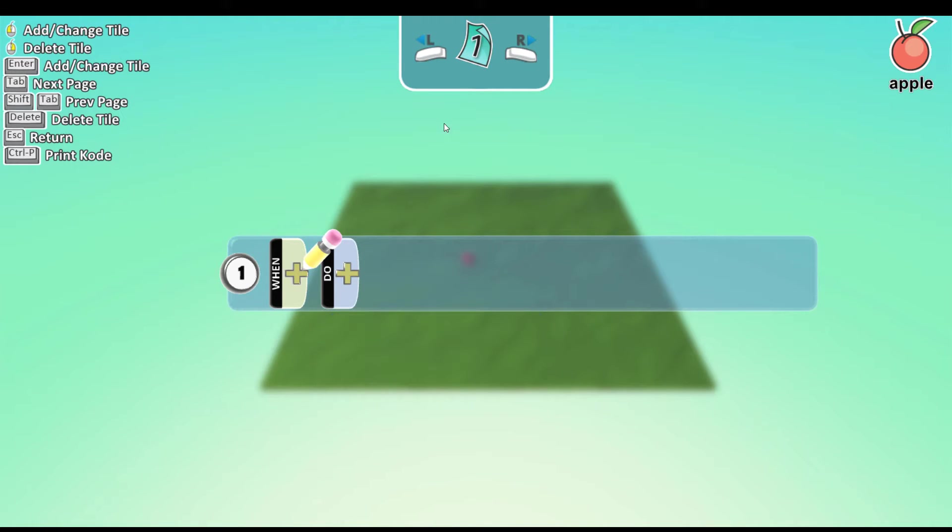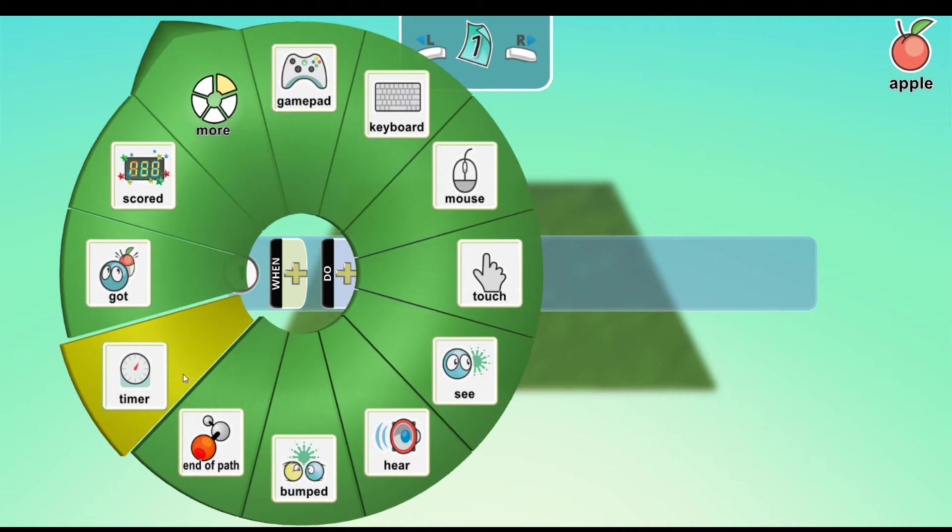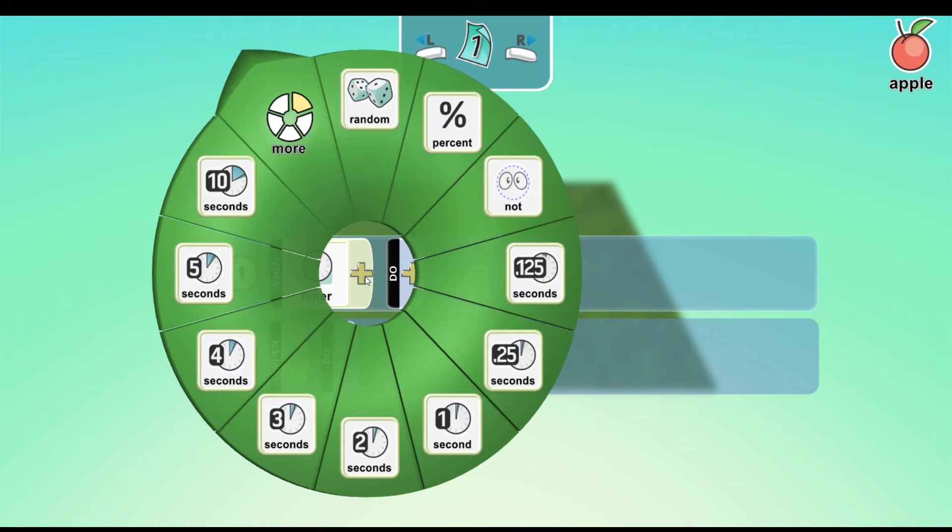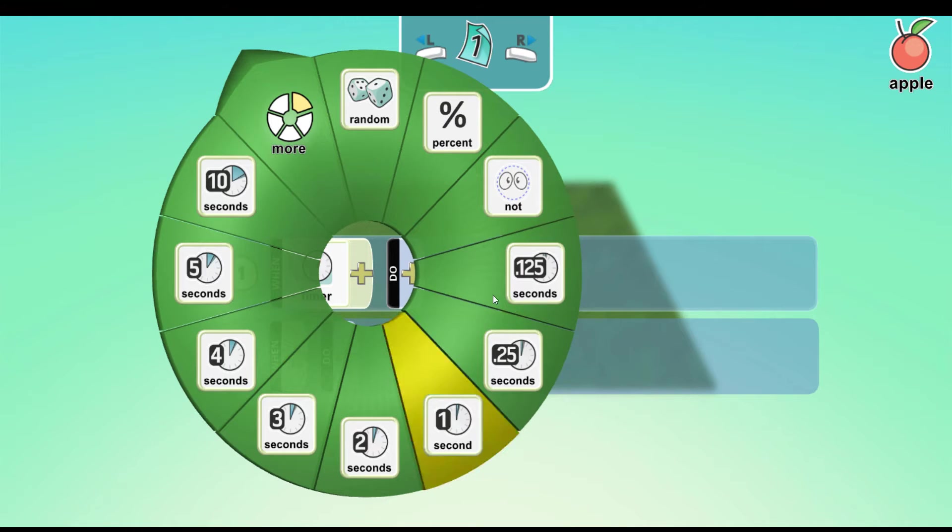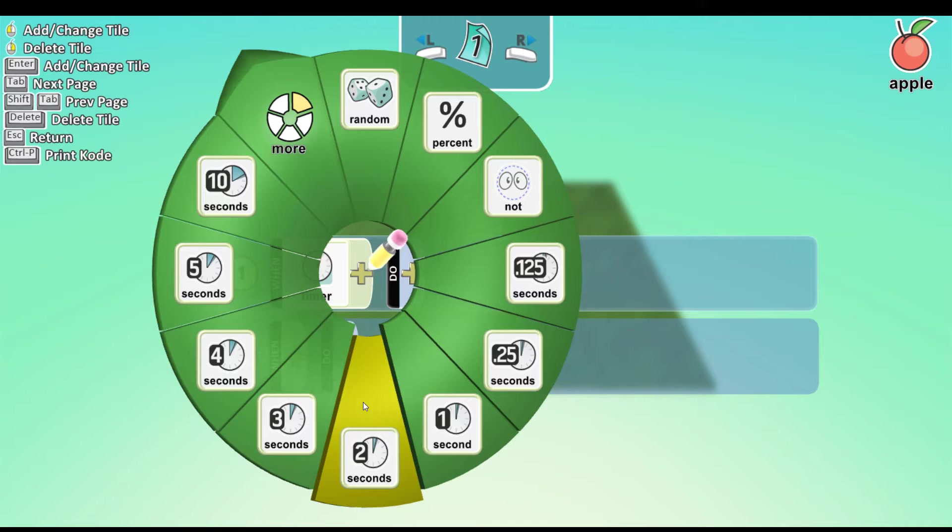Click on the plus next to when. We click on the one that says timer. Now click again on the plus time. And now you can choose the time you want the apple to spawn. I'll choose, for example, two seconds.